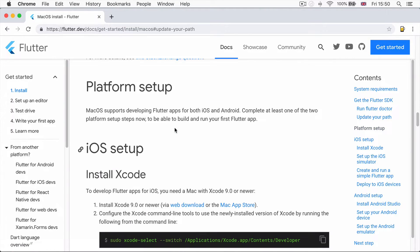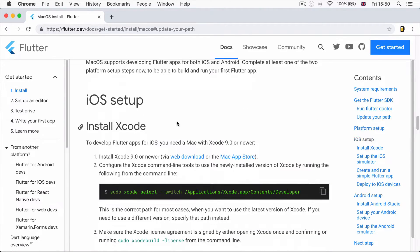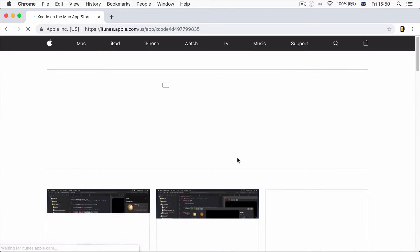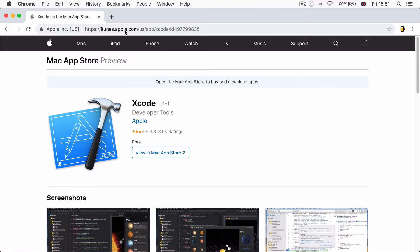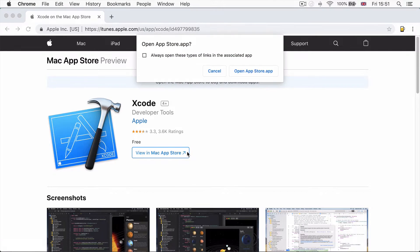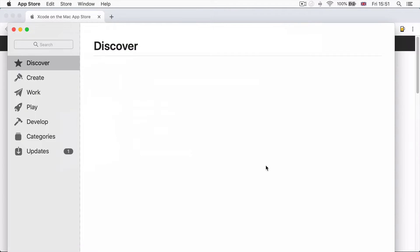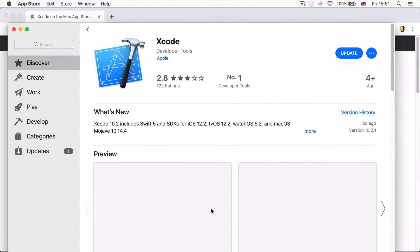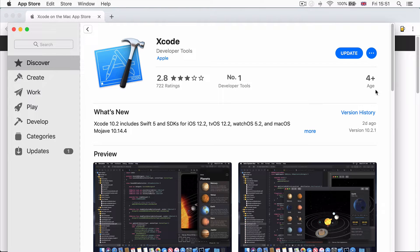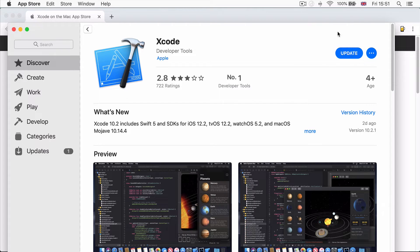The next step involves installing Xcode, and I recommend that you download it from the Mac App Store. If you click on this link, it'll take you to the Mac App Store preview. And if you click right here, it'll take you straight over to the Mac App Store, where you're going to click on Get to download Xcode. I've already got Xcode downloaded, but it's as simple as downloading any other app on the Mac App Store.